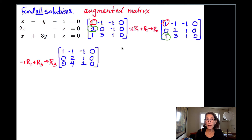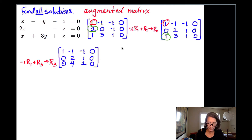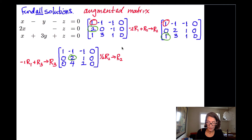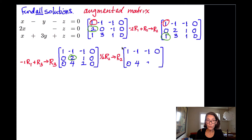Now my first column is good — I have a 1 at the top and zeros below it. Moving to the second column, I want a 1 in the second entry of the second row. I need to make that 2 into a 1 by multiplying the whole row by one half: one half times row 2 becomes my new row 2. Row 1 and row 3 don't change. Row 2 is now 0, 1, negative one half, 0.